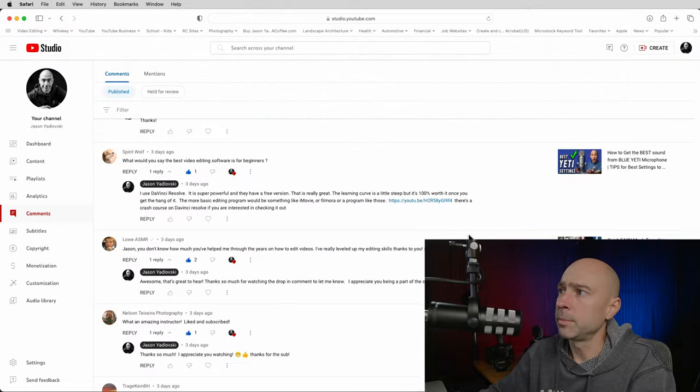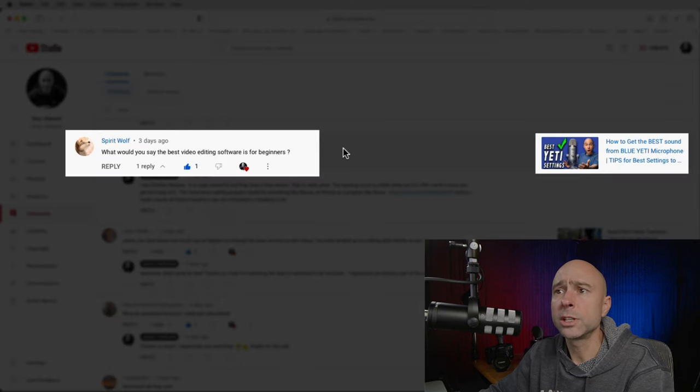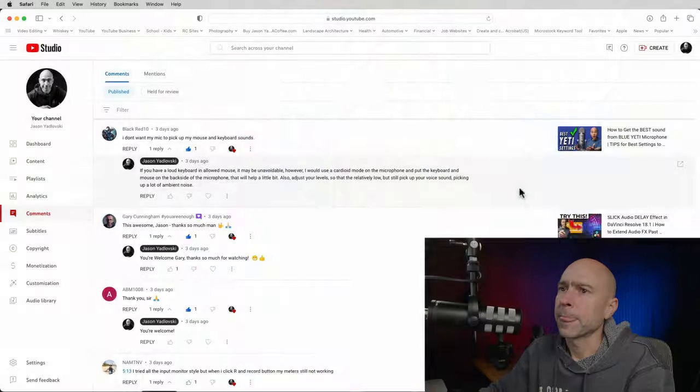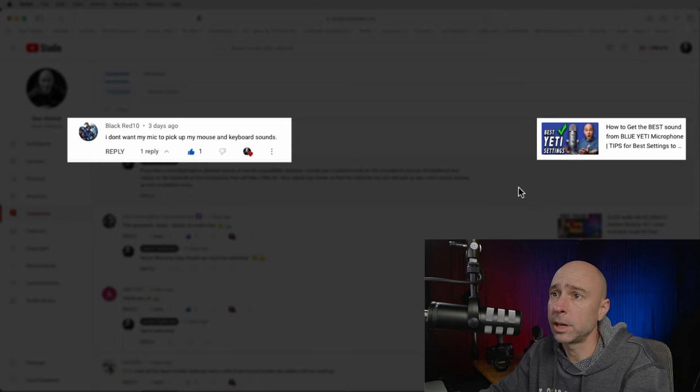Someone asks what the best video editing software for beginners is. I'd say DaVinci Resolve — it's not easy to learn, but if you want something simpler there's iMovie. I started with iMovie then jumped to DaVinci Resolve. I'm a Resolve guy so I'll say go with Resolve. Also, on screen recordings — if you don't want your mic picking up mouse and keyboard sounds, use a cardioid pickup pattern, put your keyboard on the other side of the microphone, and consider a dynamic microphone that's geared toward picking up in one direction.